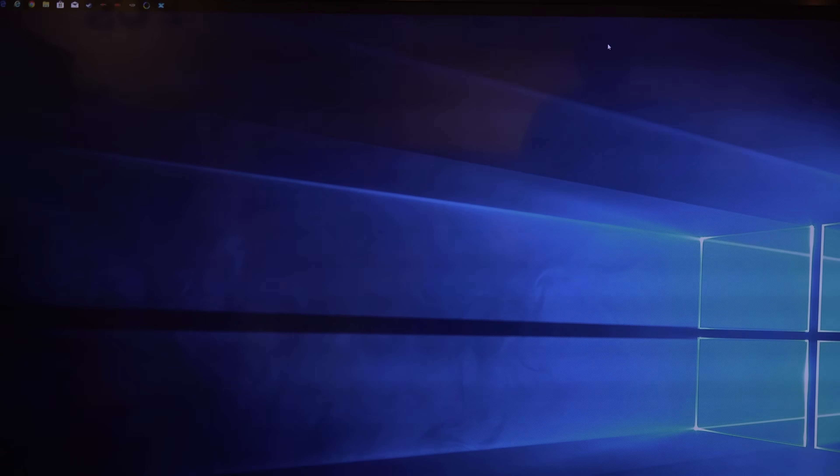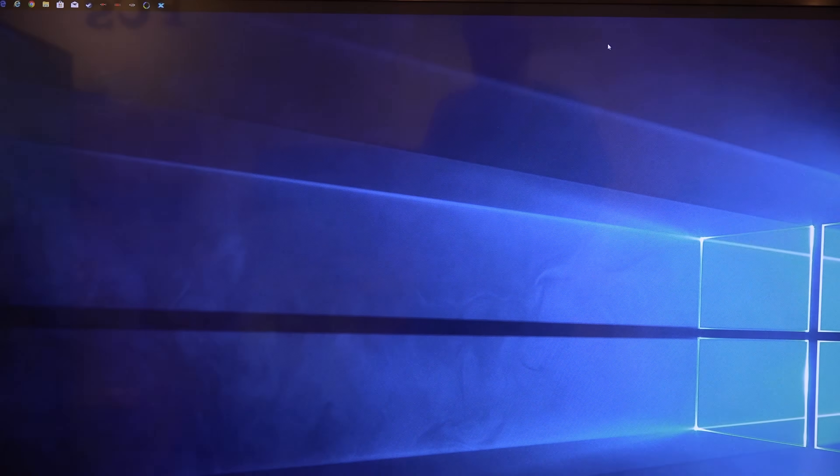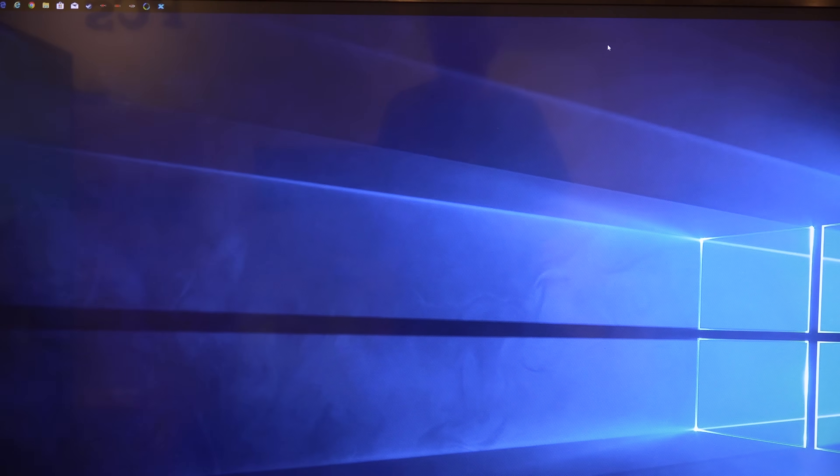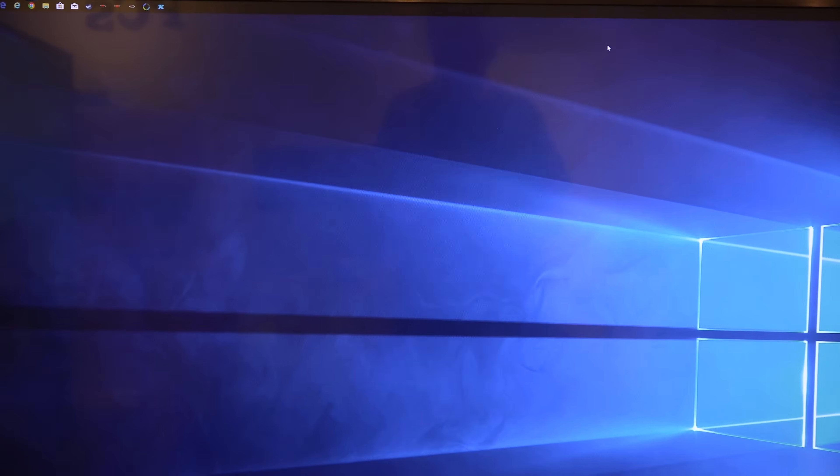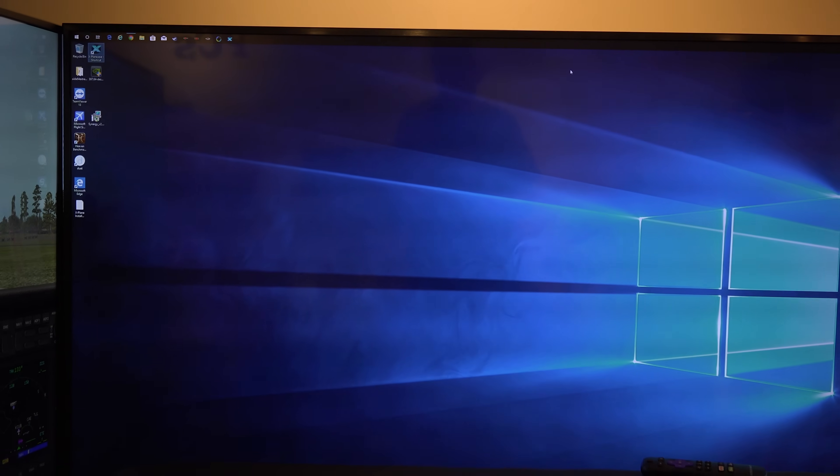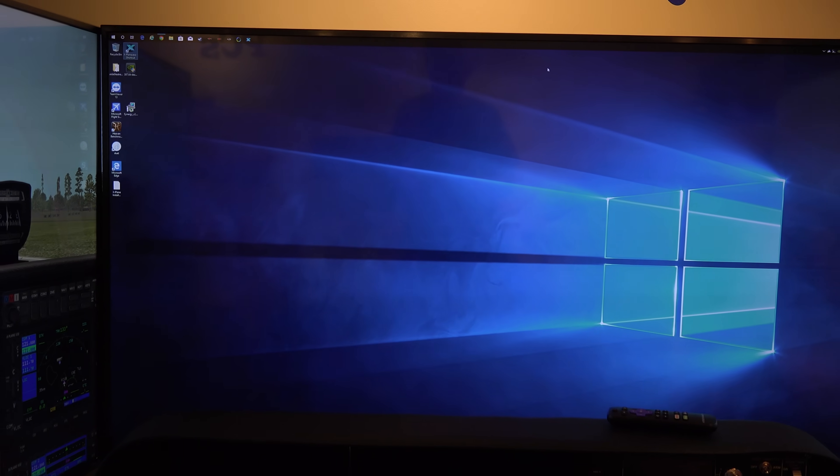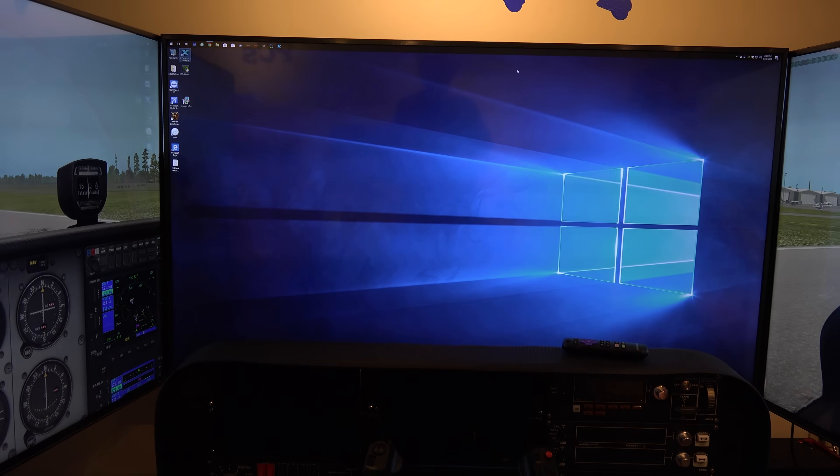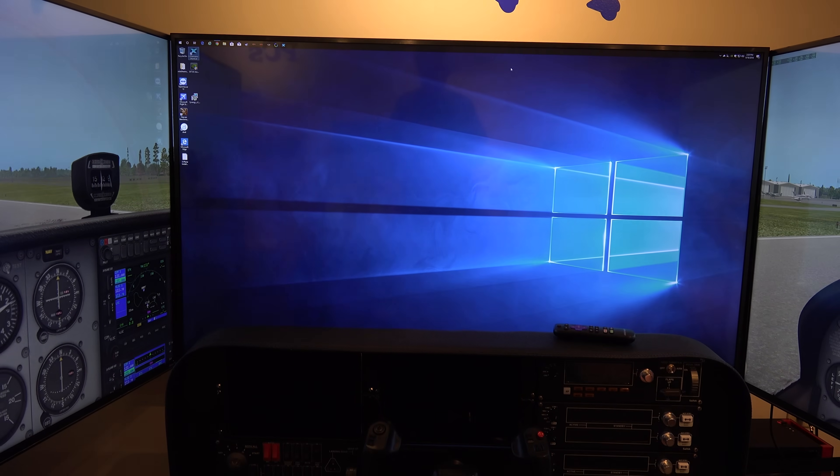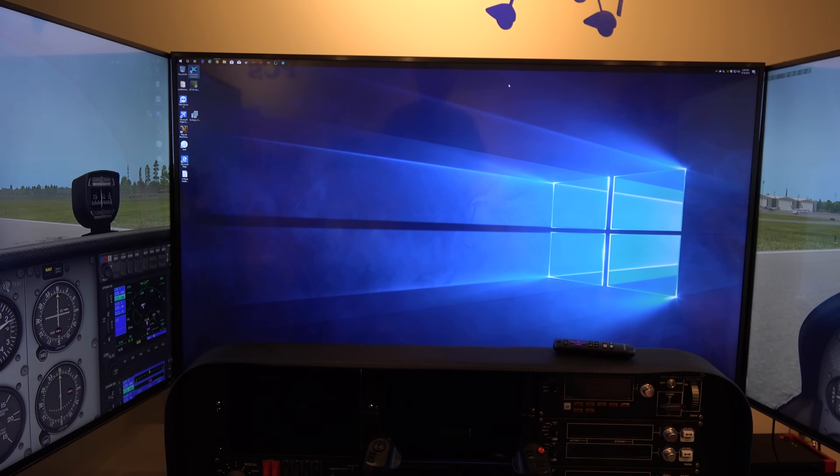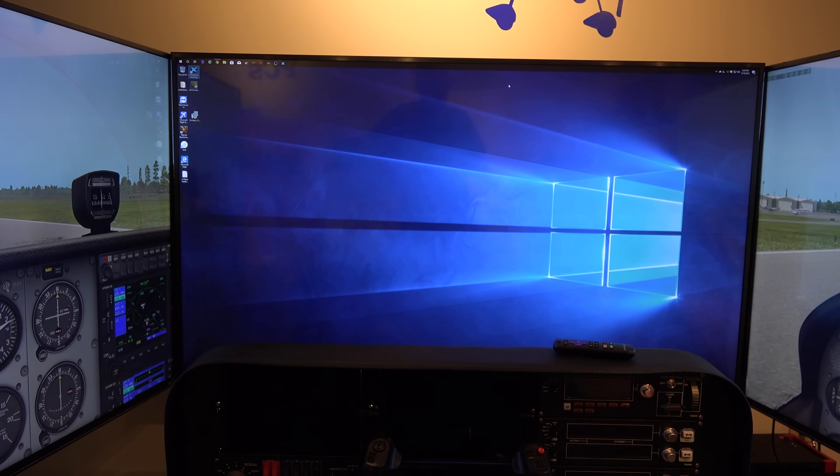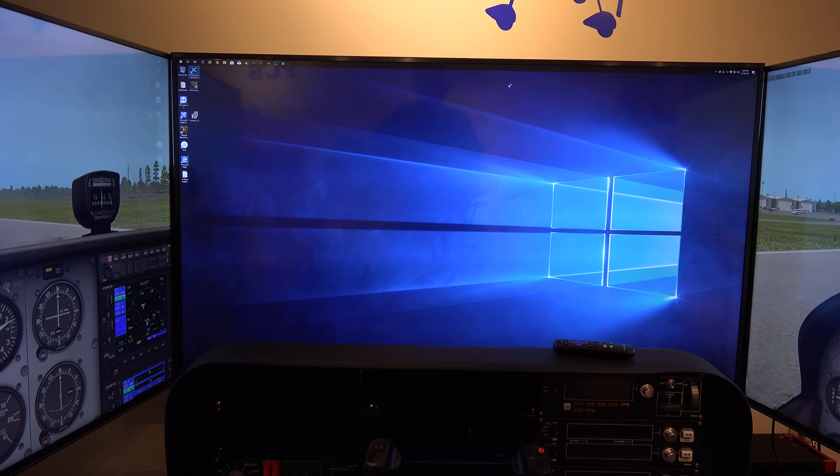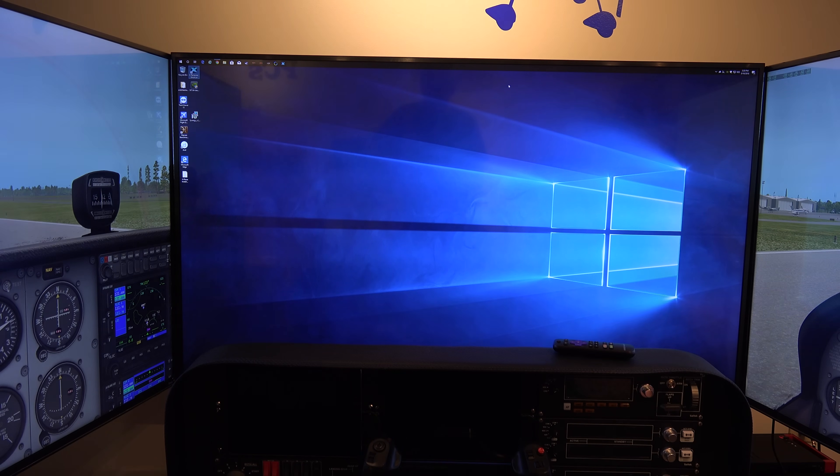So what you'd probably want to do is name your middle display, middle or center, and name your left computer, I'd just call it left, and name the right computer right. And then that way when we go into X-Plane and we take a look at how to network these things, it'll be a whole lot easier to do.